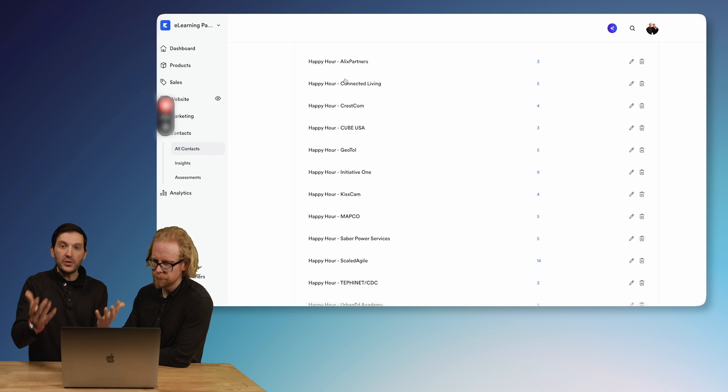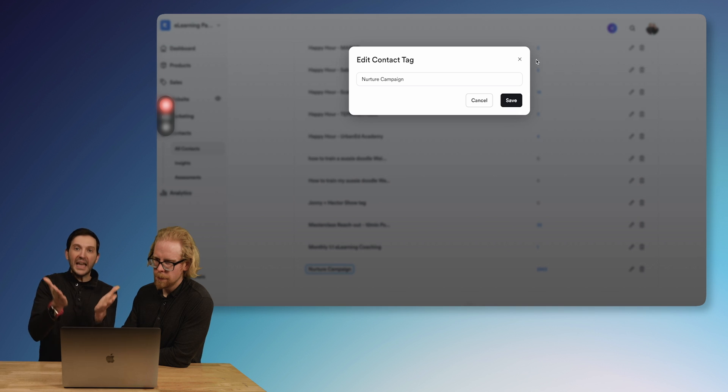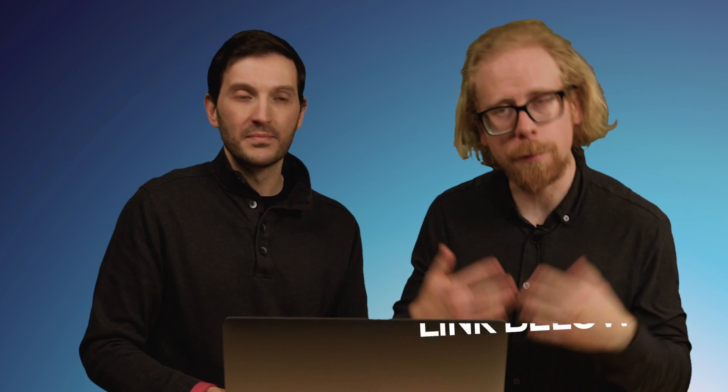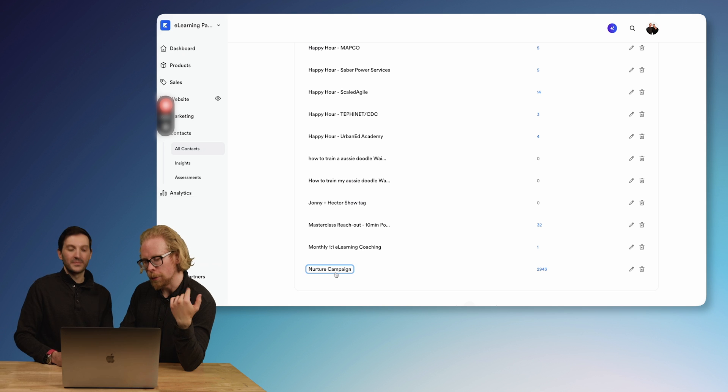For example, we have a nurture campaign. So we have a tag — a group — that everybody we want to be part of the nurture campaign gets tagged to. Basically, if you ever sign up for any of our freebies, including our free masterclass linked below this video, you go through an evergreen email sequence. Once you finish that sequence, we automatically tag you with a nurture tag. Our ongoing nurture emails that we send out weekly only go to people who have already experienced our evergreen sales sequence. Kajabi makes automations very, very easy respective to who subscribed, how they subscribed, and how you want them to grow within your Kajabi ecosystem.